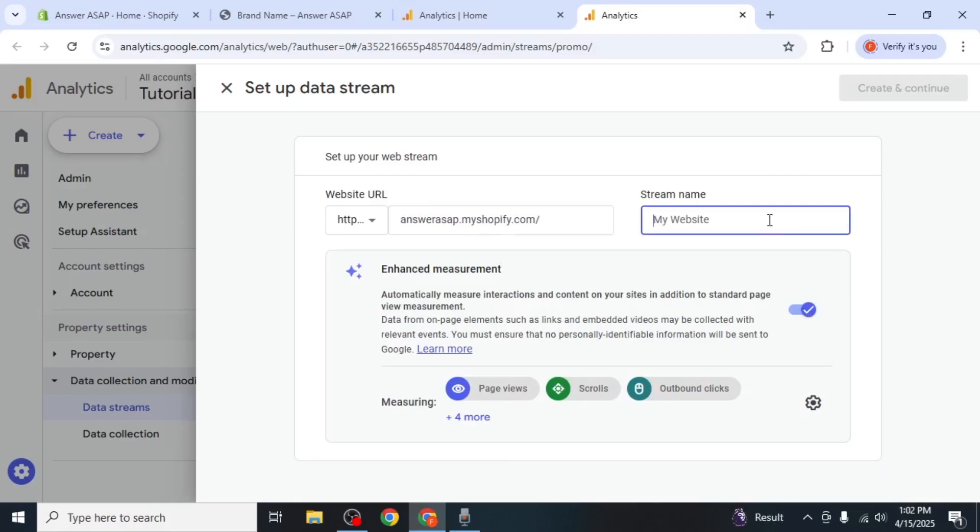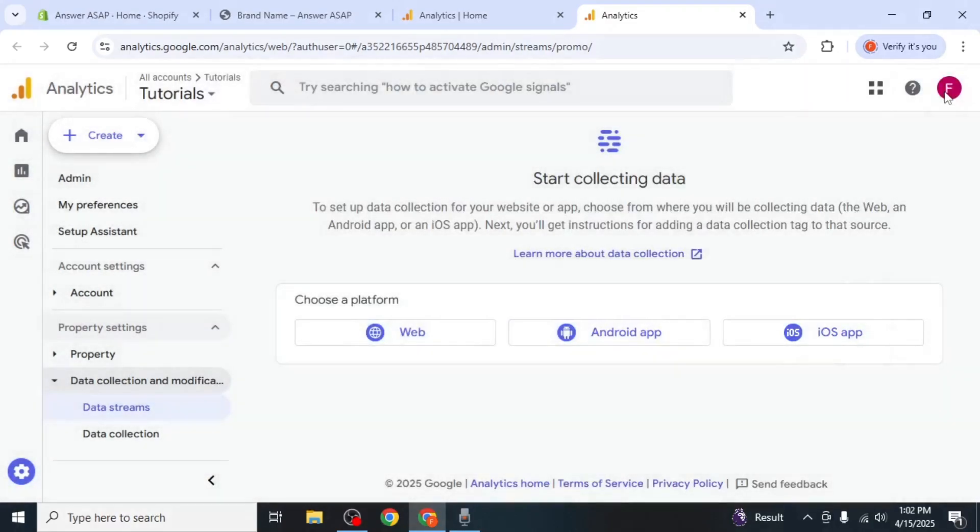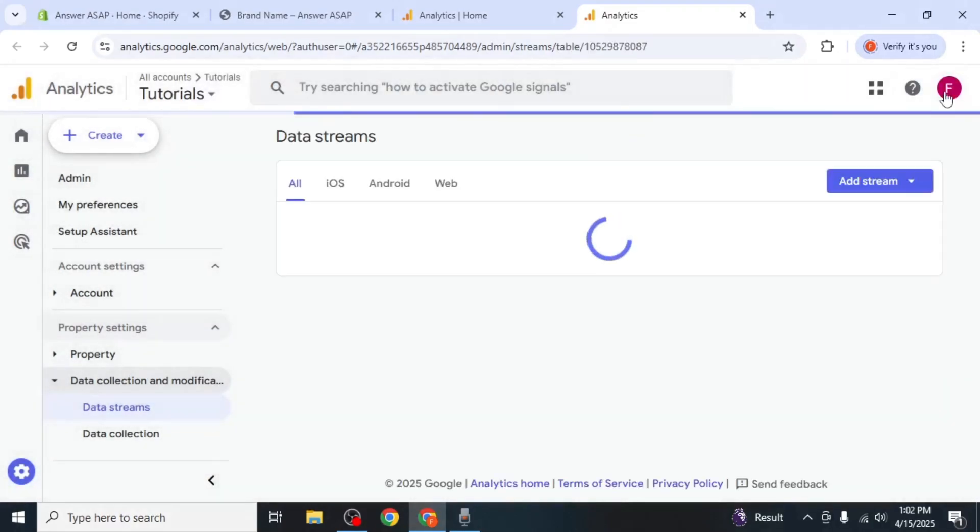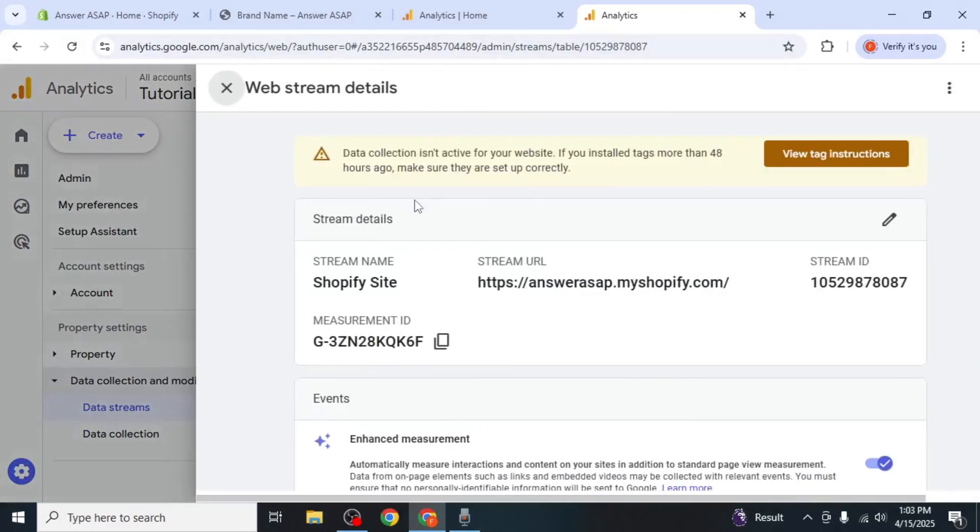Once that's done, you can type in a name for your data stream. Then click Create and Continue at the top right corner of the screen. You'll now see your Shopify site listed under your available streams. Click on it to confirm that it's connected.